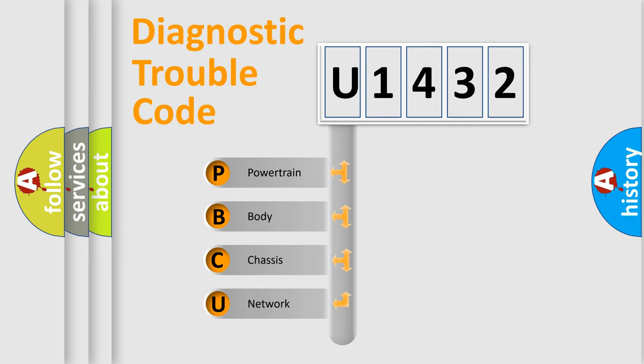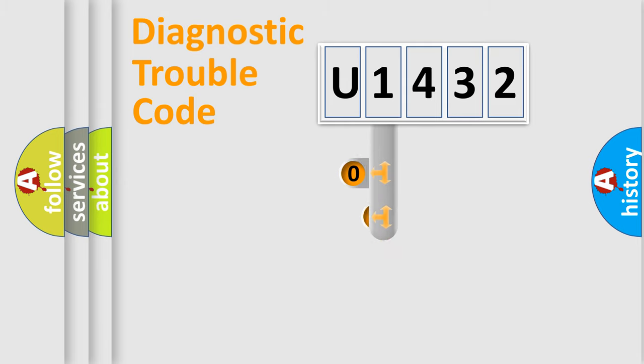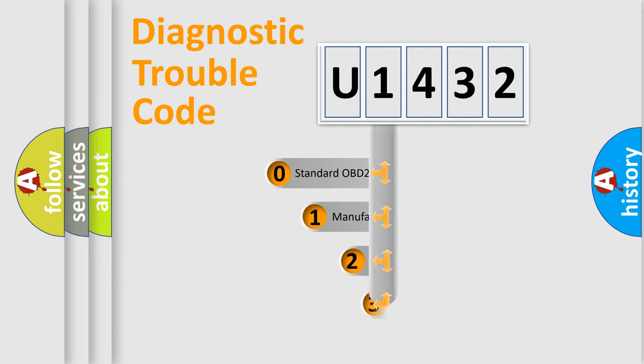We divide the electric system of automobile into four basic units: Powertrain, body, chassis, and network. This distribution is defined in the first character code.